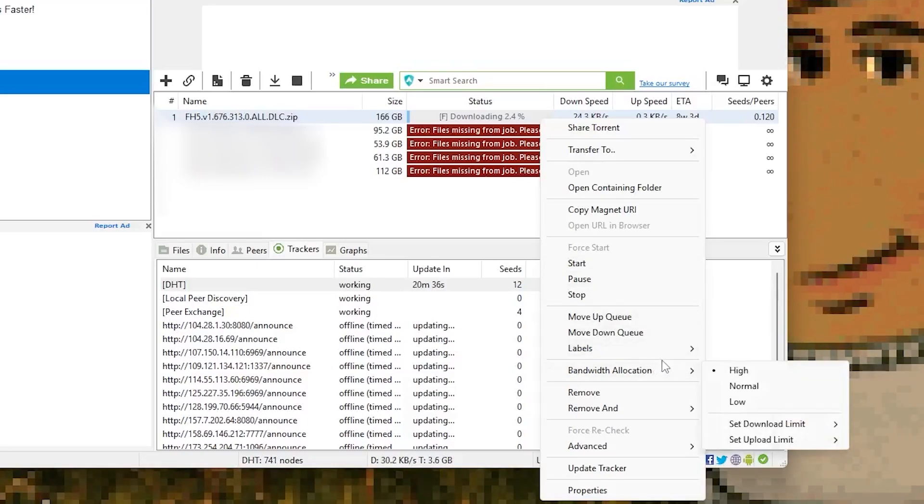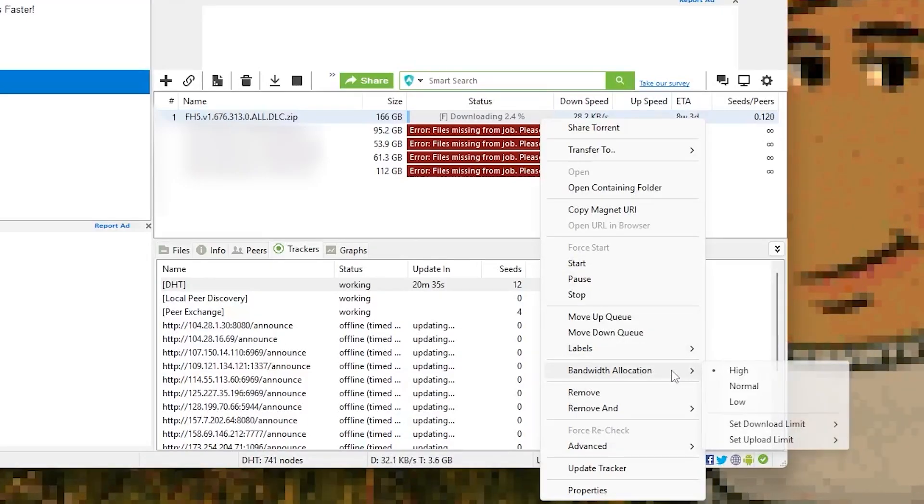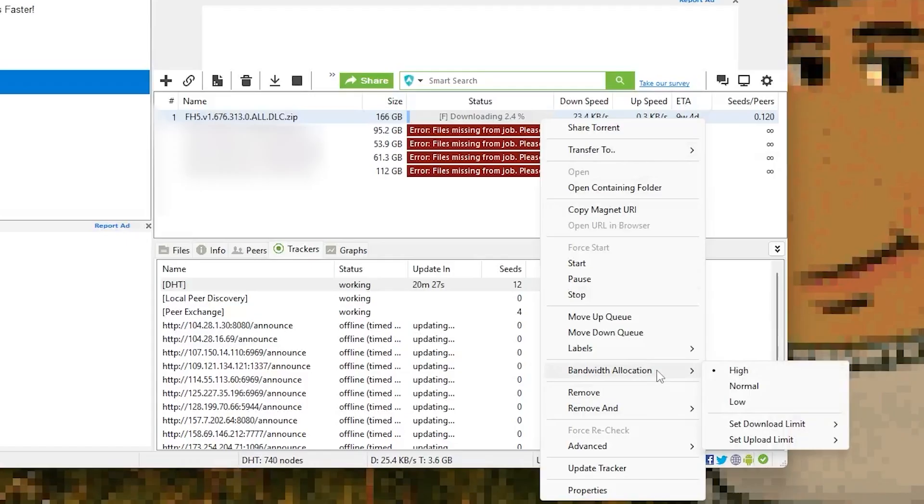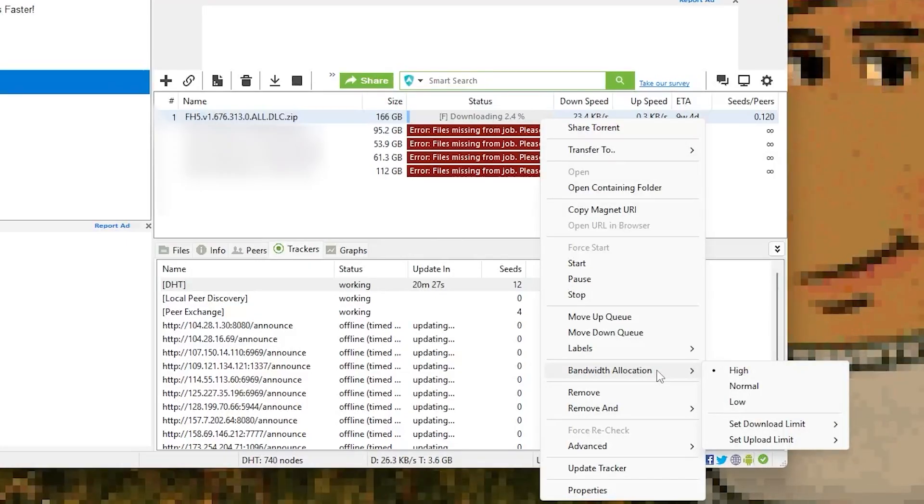One of the easiest things you can do is right click on the downloading file, go to bandwidth allocation and set it to high. This tells µTorrent to prioritize that particular download over anything else.